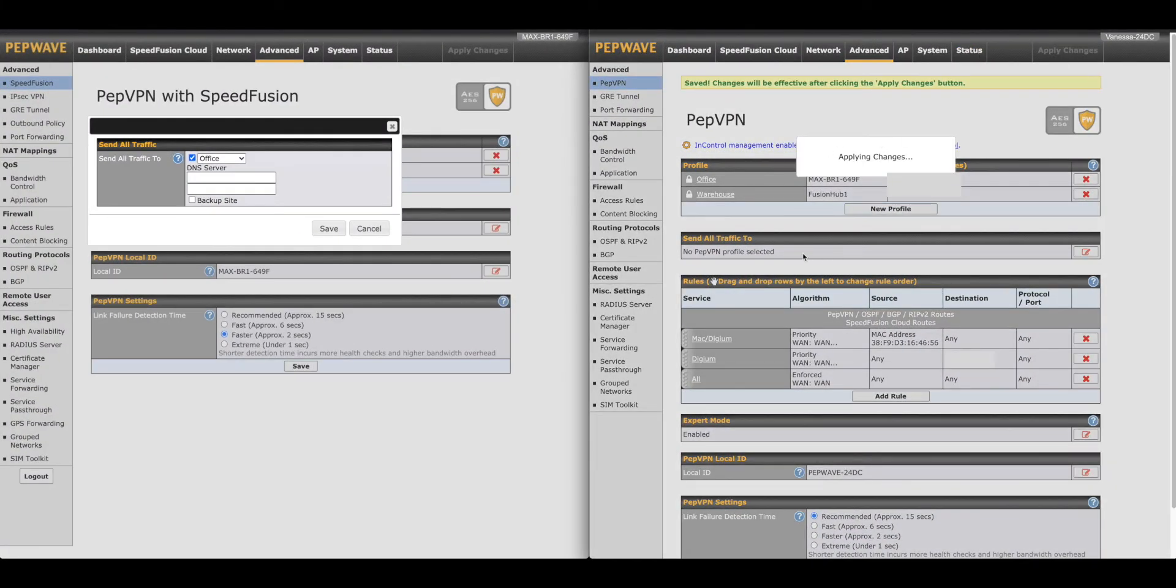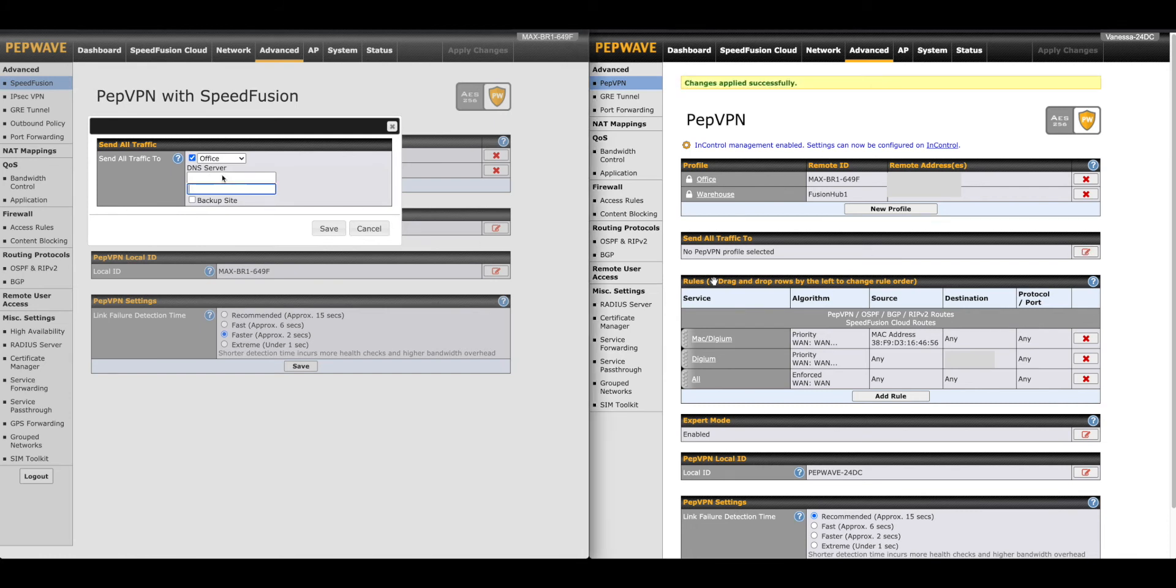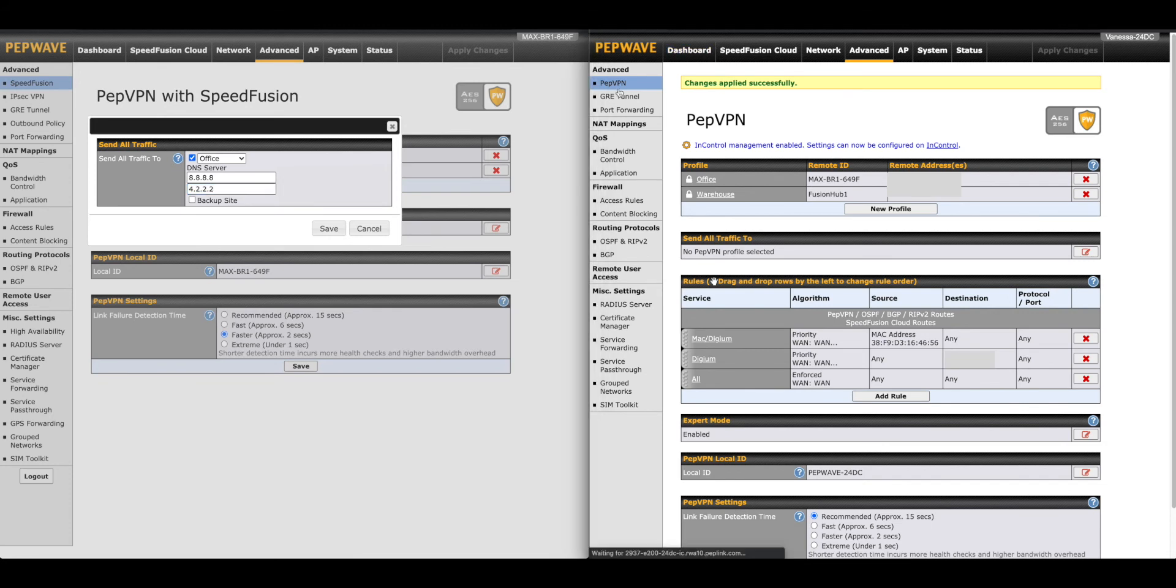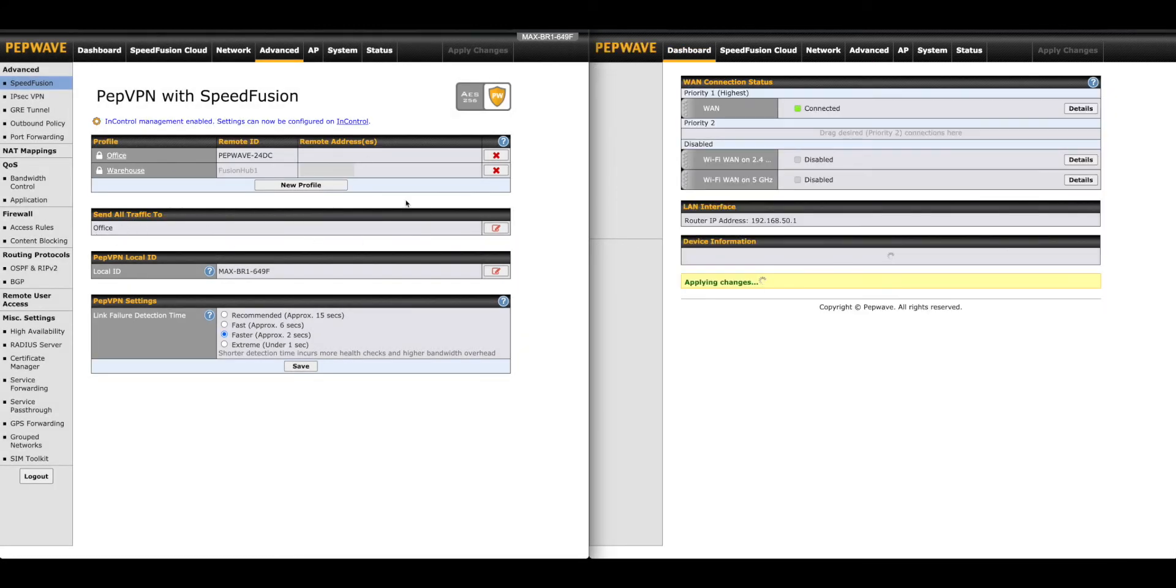In this example, the BR1 is where we have hot failover. Refer to the Send All Traffic To section. We have it disabled on the SOHO and enabled on the BR1. Click on the little pen icon to the right to edit. First select the VPN to send all traffic, then apply DNS servers. When done, click Save and Apply.